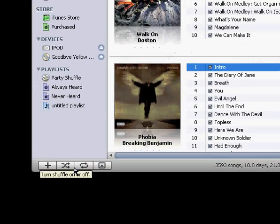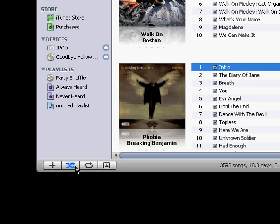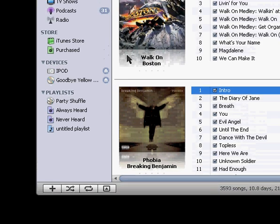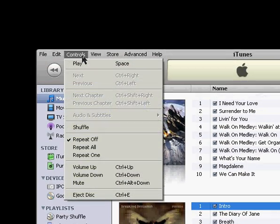This next button is shuffle. If you click on that once, it'll turn shuffle on, and click on it again, it'll turn shuffle off. And that'll just randomize the songs being played that you have currently selected. And you can also get to this by going to controls, shuffle.